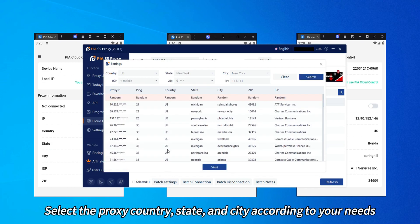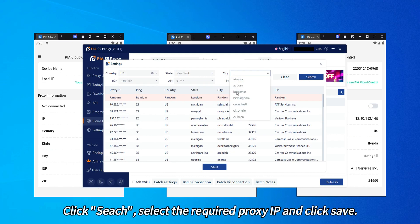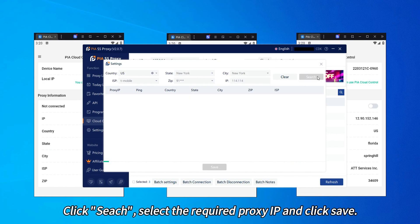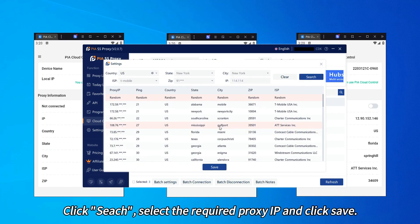Select the proxy country, state, and city according to your needs. Click Search, select the required proxy IP, and click Save.